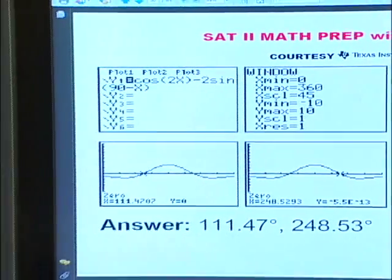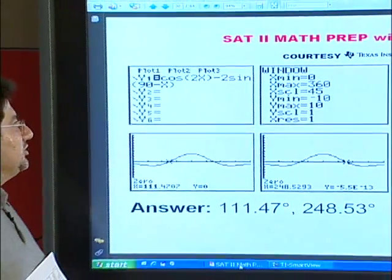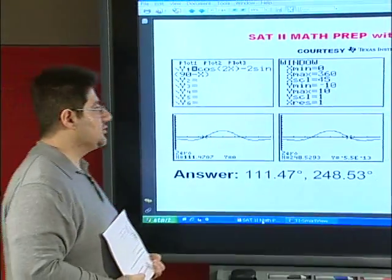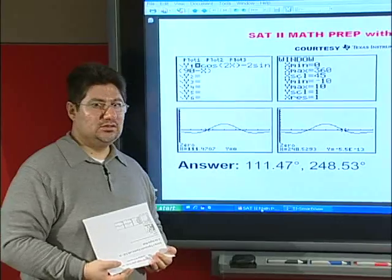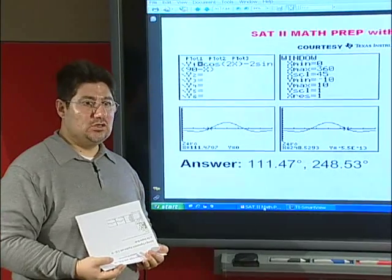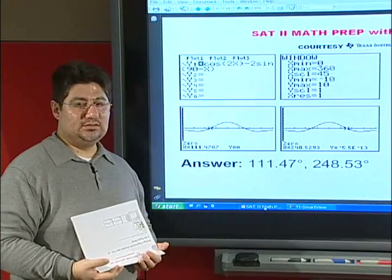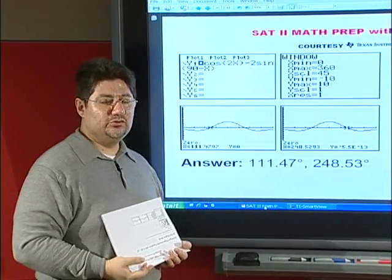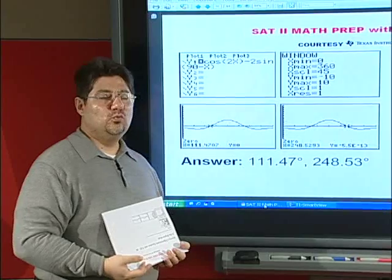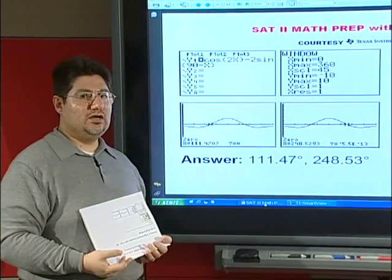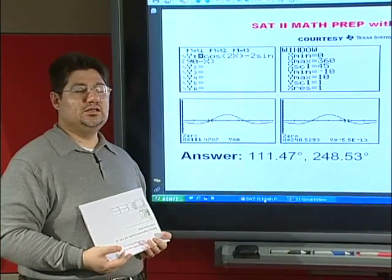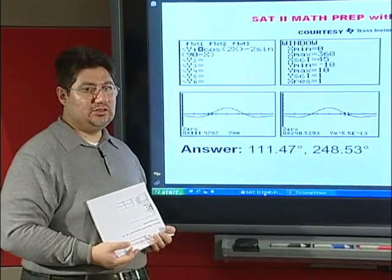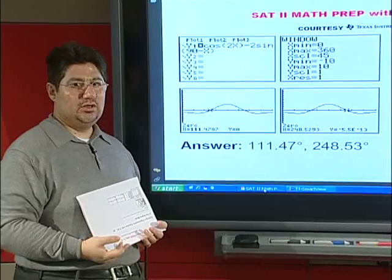We just entered the equation and found its zeros from the graph. Please note that you must be careful whether you need to be in degree mode or radian mode, and you must set the window x-min and x-max values correctly.